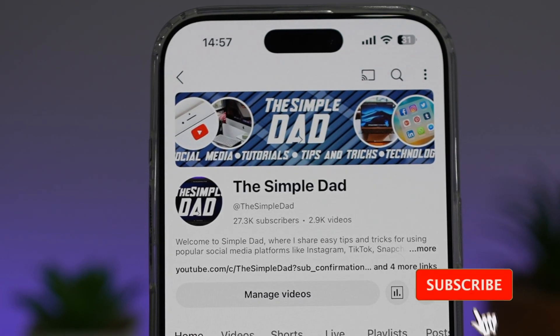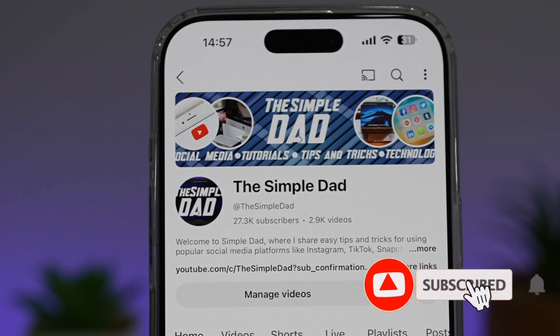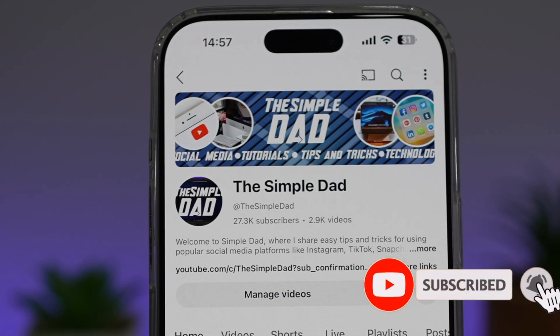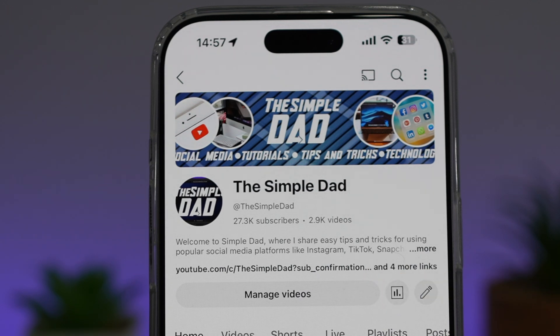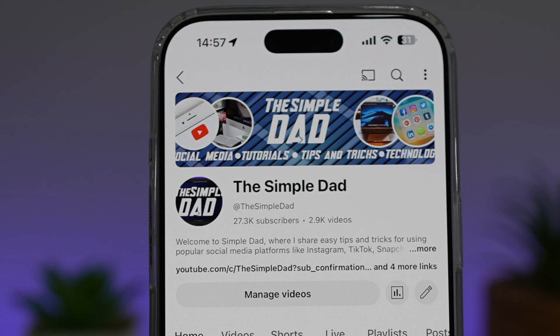If you're new on the channel and you want to find out more about your iPhone, your Android phone or any other social media apps, then don't forget to subscribe to this channel to become a part of the Simple Dad community. Hit the like button if you find this video useful.